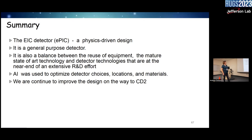Summary: we have a detector-driven design; it's a general-purpose detector; we are still doing R&D, and we hope you will join us.